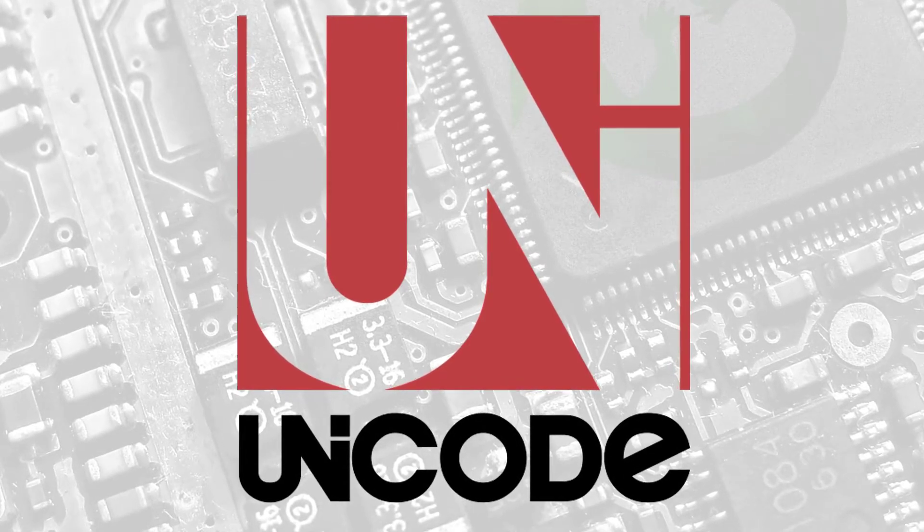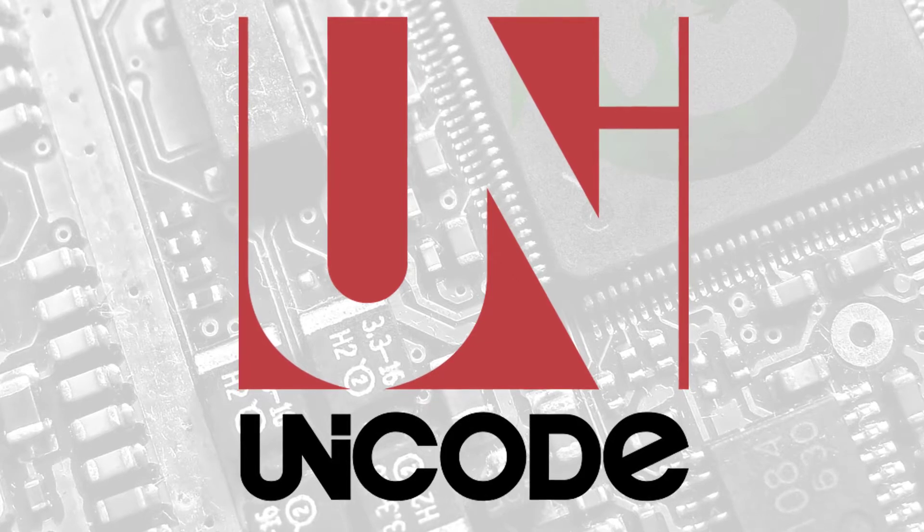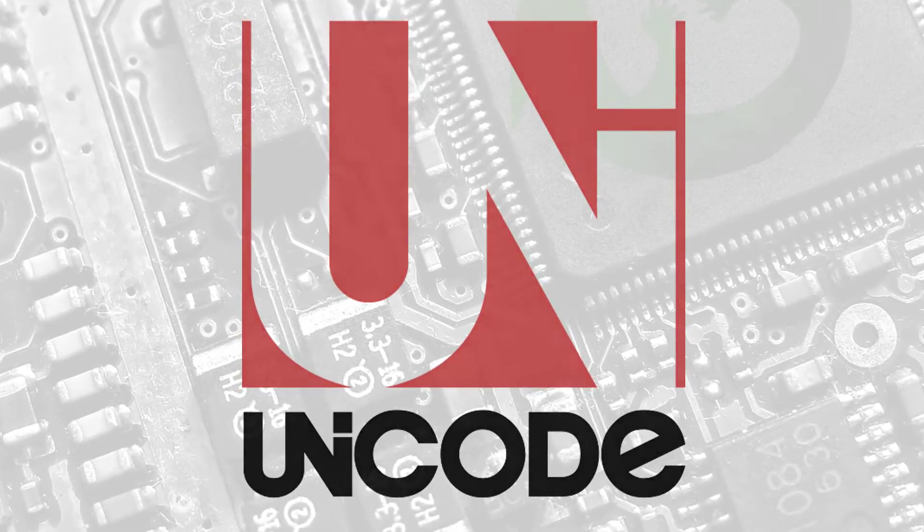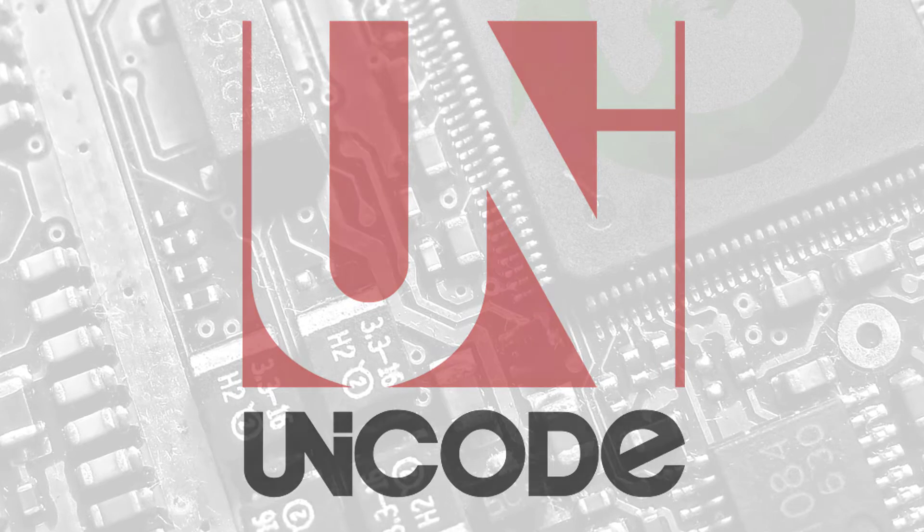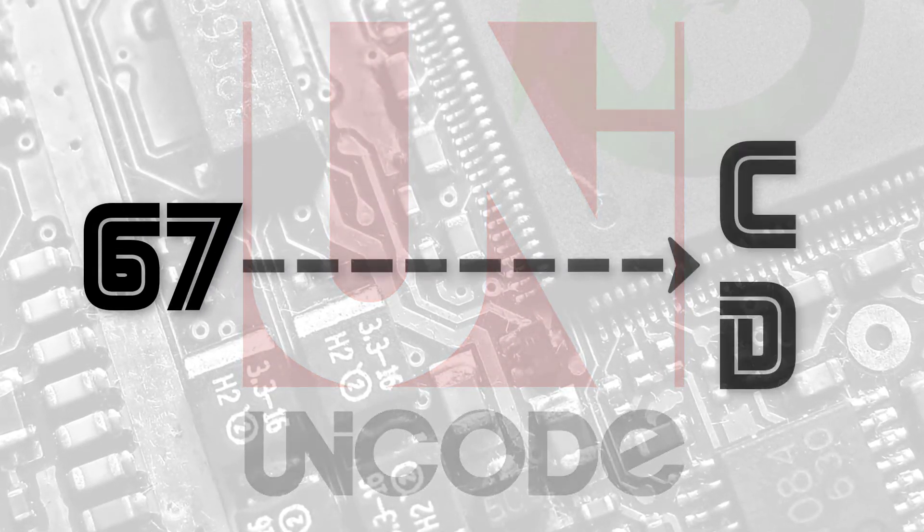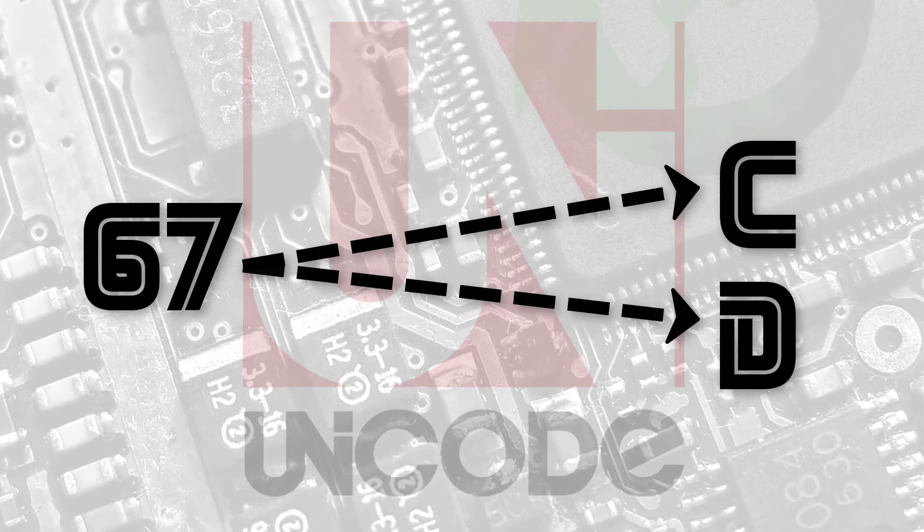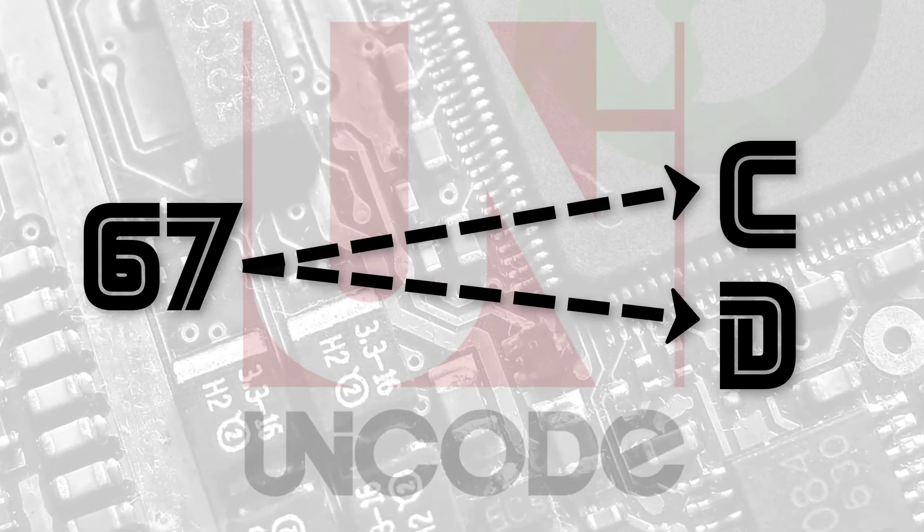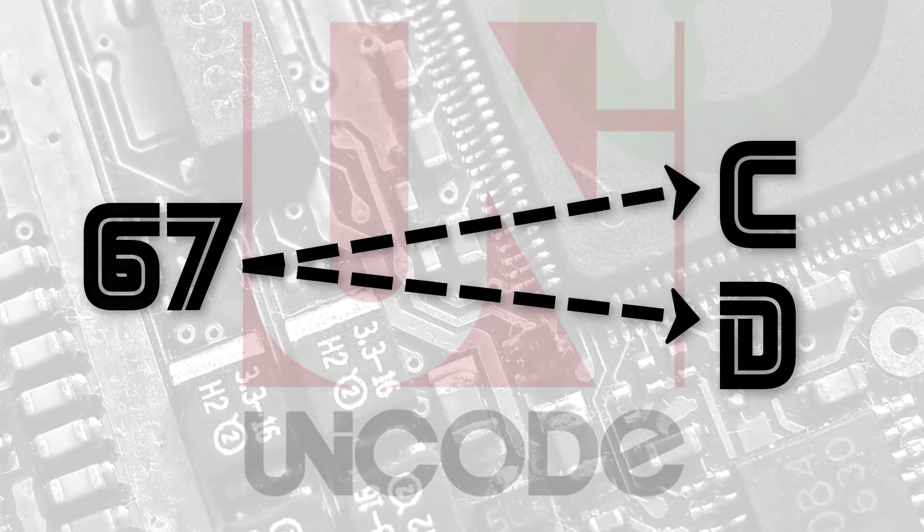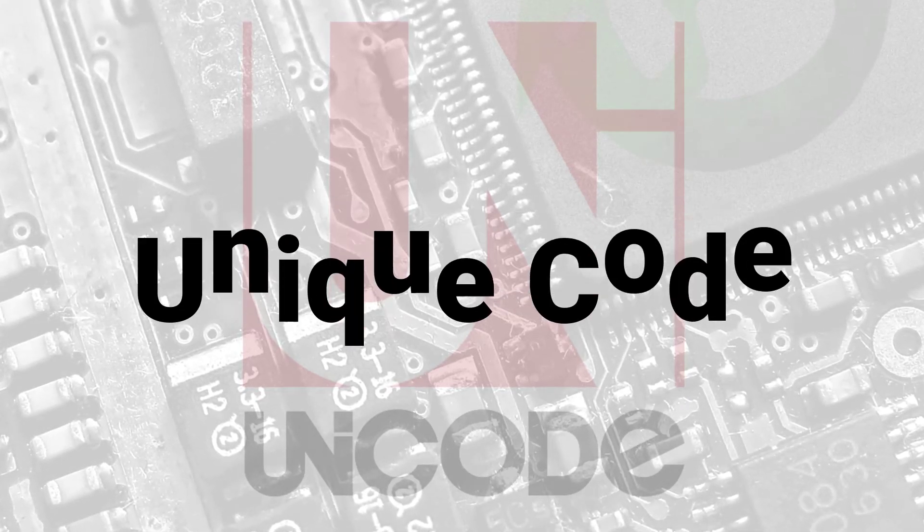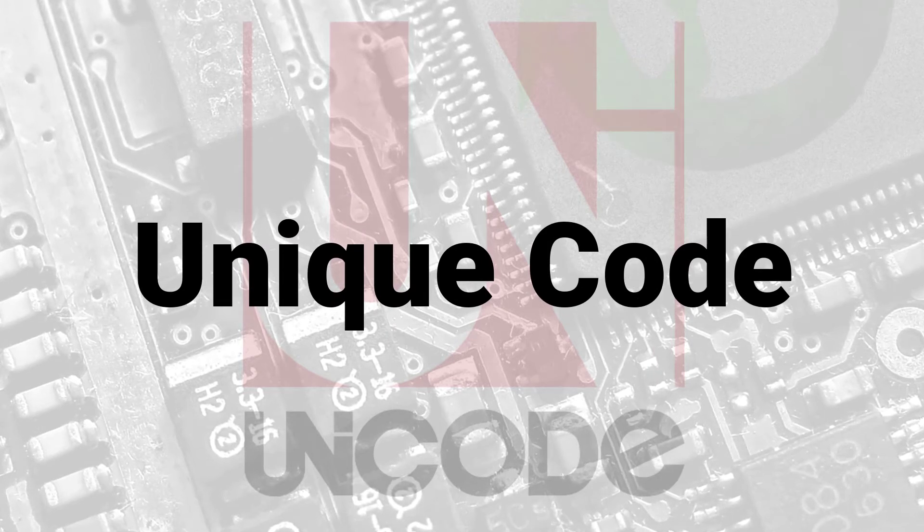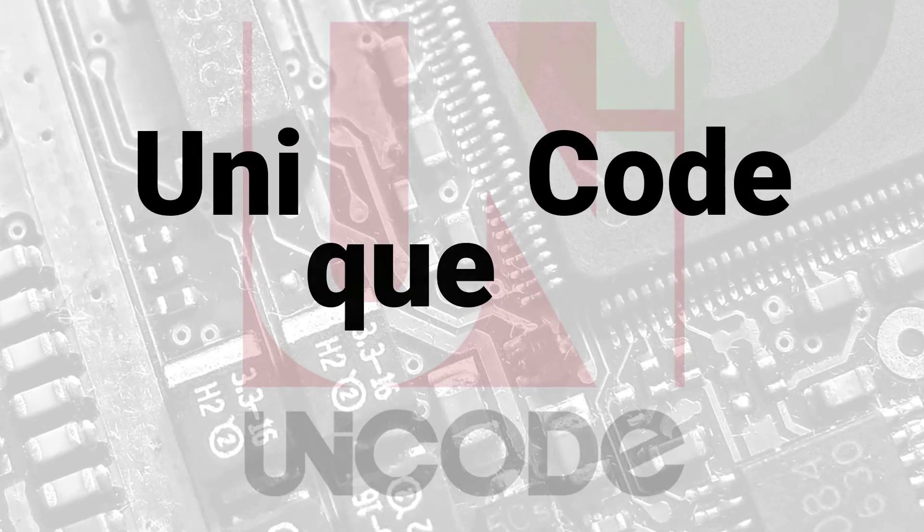Before Unicode, there were many different encoding systems out there for assigning numbers to characters. One major issue with having multiple systems is that the same code or number might be assigned to multiple characters. This type of issue causes problems when sending text from one computer to another. This is why Unicode was created, so we could have a unique code for each character. Unique code? Unicode.